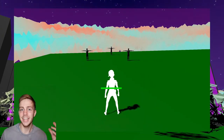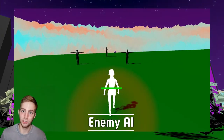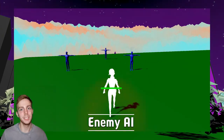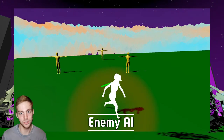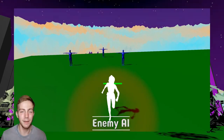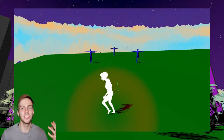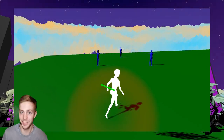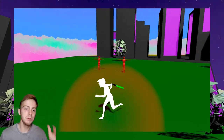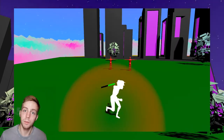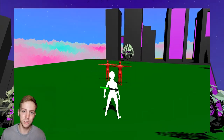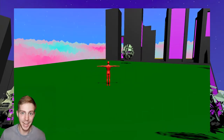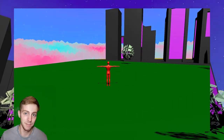This week, I worked on the enemy AI, so now the enemies will have either a normal, suspicious, or aggro state based on the player's noise level and location. The enemy will charge towards the player once aggroed, and if they're close enough, they will attack and damage the player.